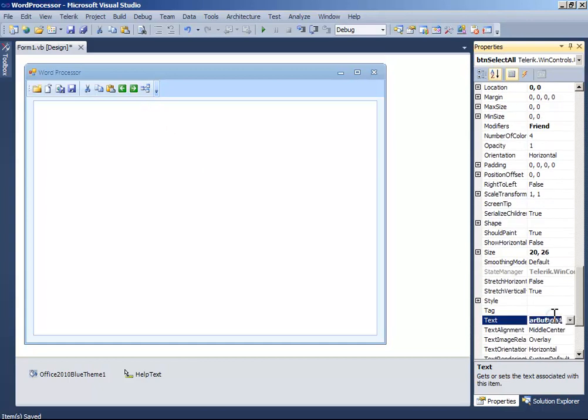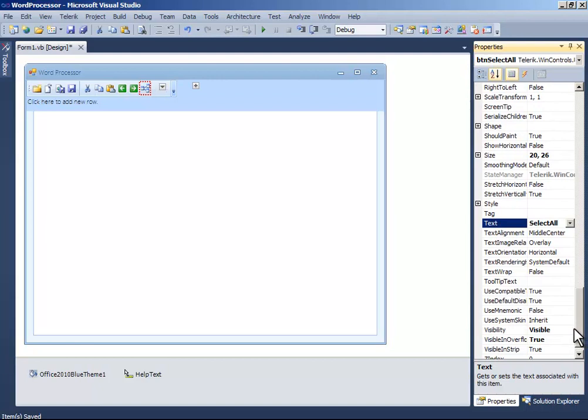Now, change the text to select all. The tooltip text to select all.